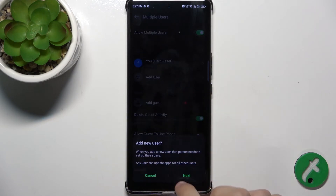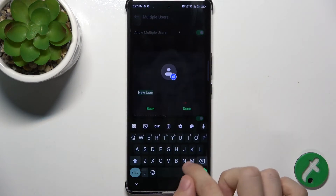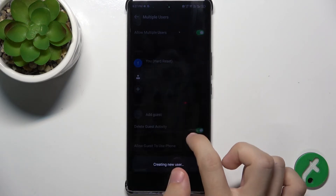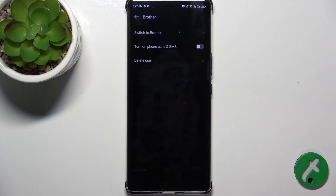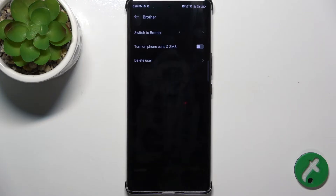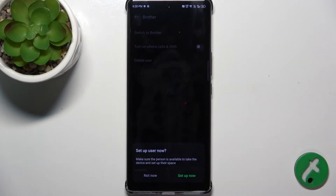So when I create that user, let's add it. Now it's created. You can turn on phone calls and SMS if you want, but remember that it will share the same SIM card as you, so I'm not gonna enable it because I don't want the other user to use the same SIM card as me. Let's switch to that user and tap on Setup Now.